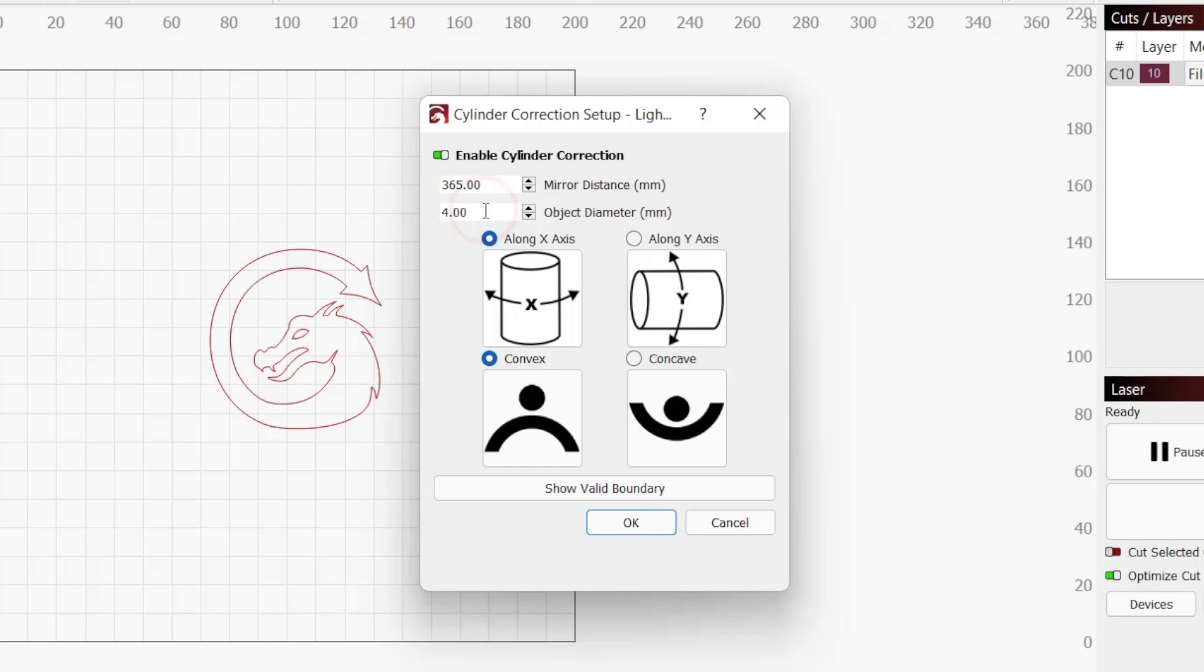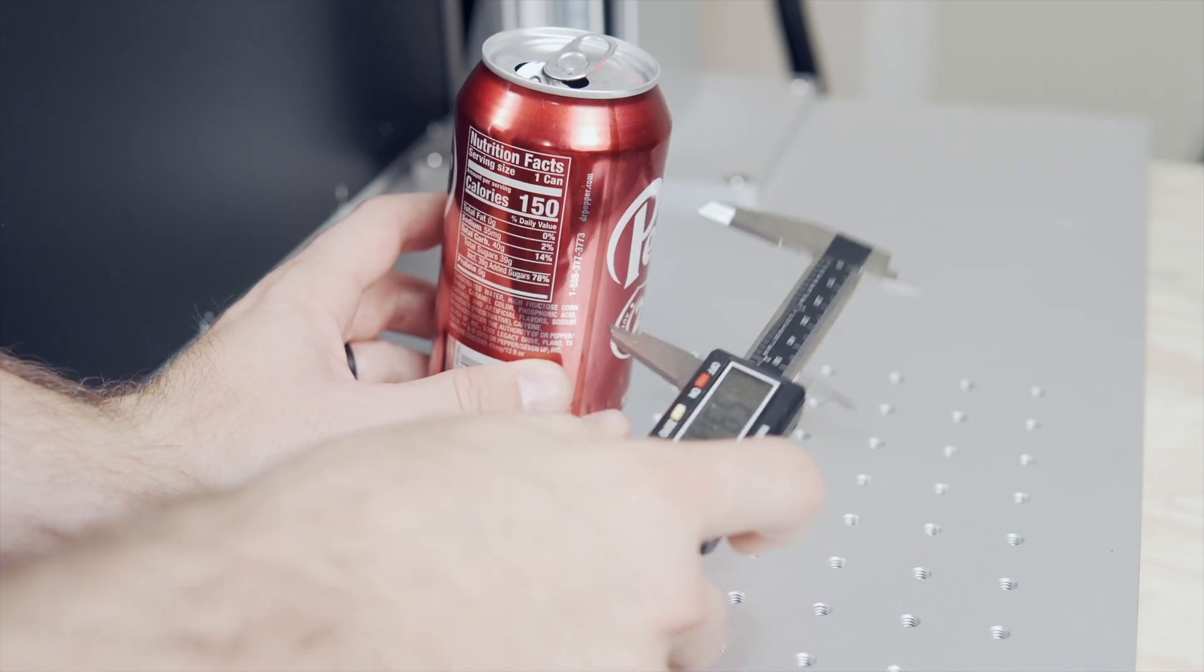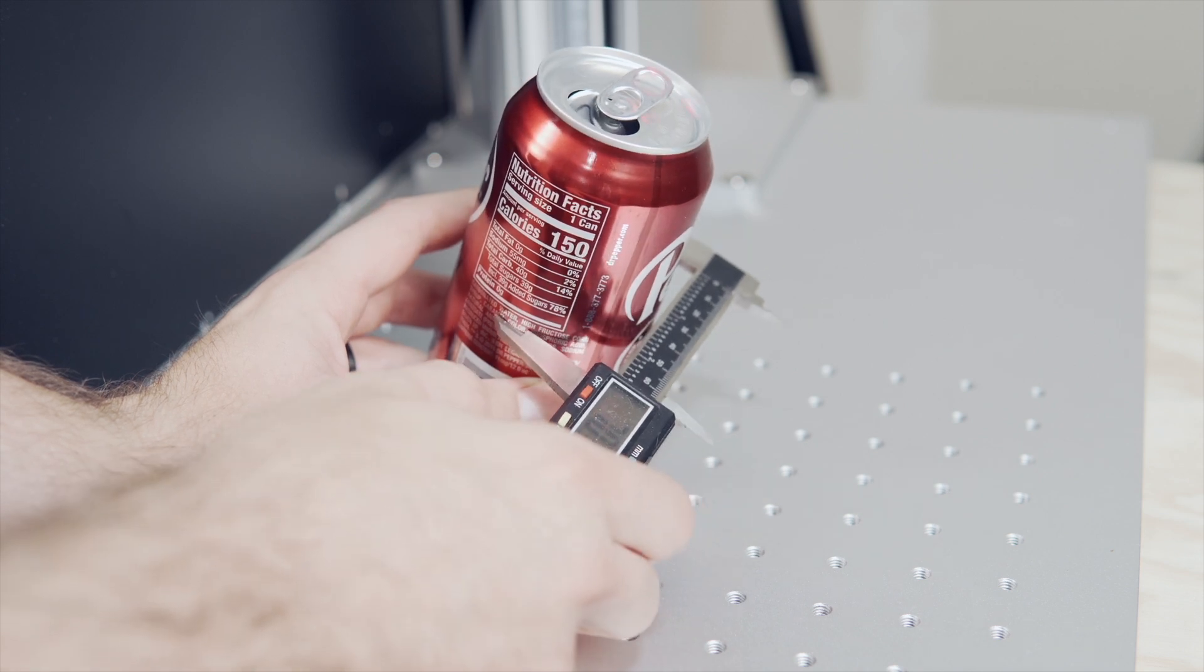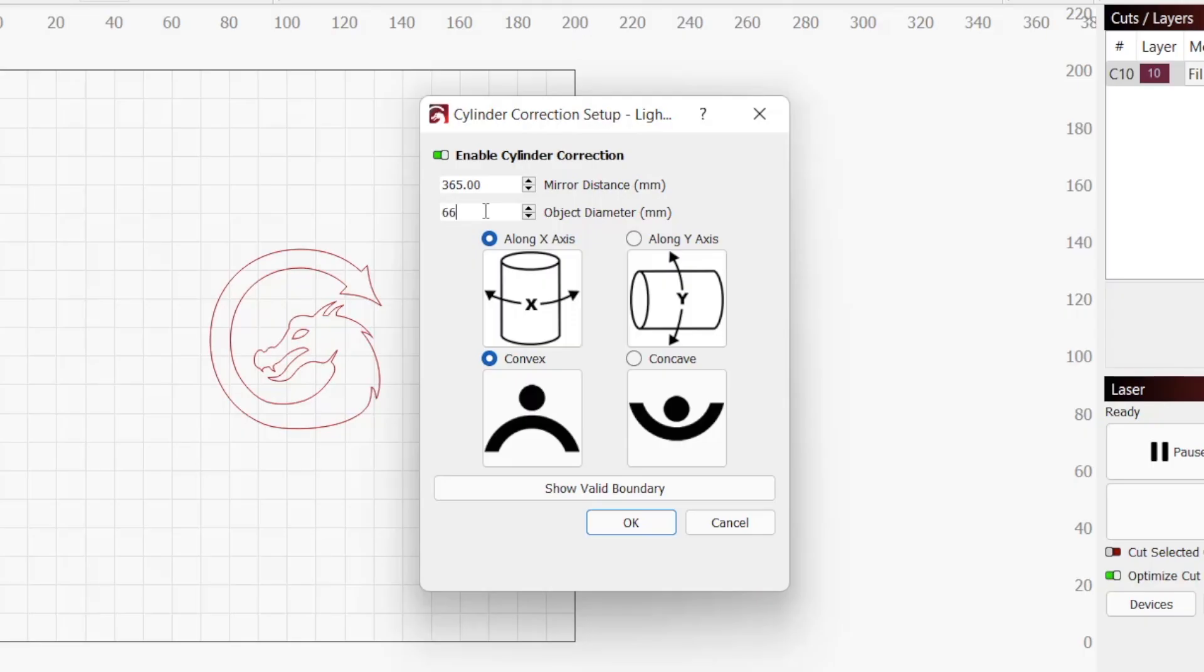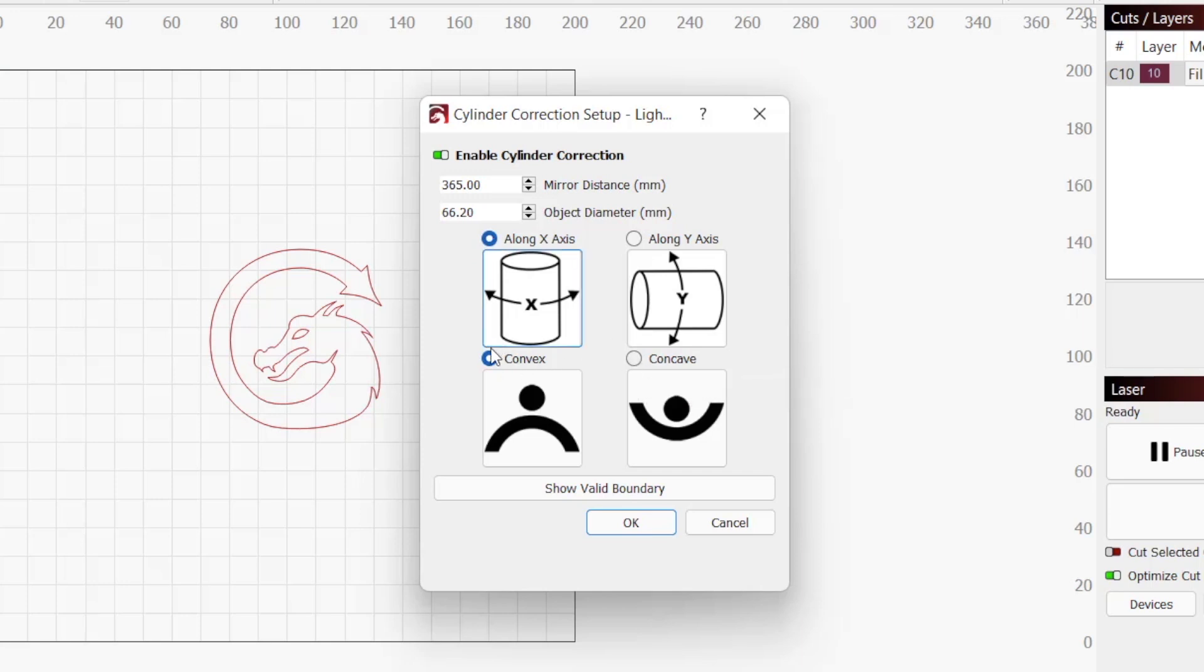Next, we will enter the object diameter for the item we will be engraving. If you do not already know this value, you can use digital calipers to obtain this. For my Dr. Pepper can, this is 66.2 millimeters. Then choose which axes you will be engraving the curve along. Lastly, select whether the curve that will be engraved is convex or concave.